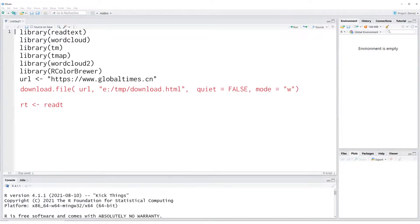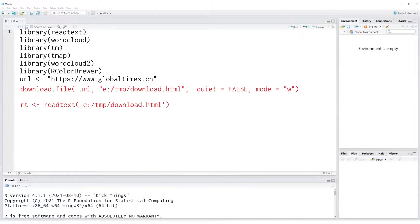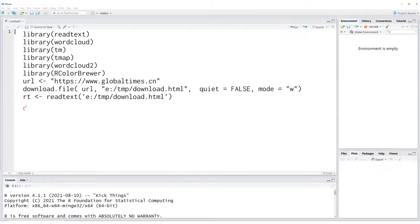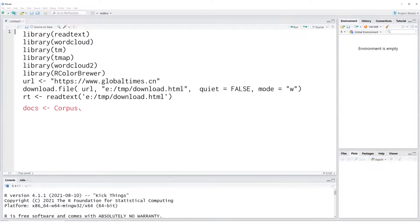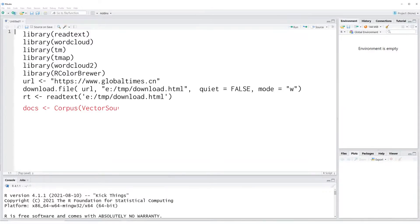Next, we would read the text from this HTML file. We will store the text which we read from the HTML file into a corpus. Corpus is the main structure for managing documents in the TM package. Basically, corpus represents a collection of text.